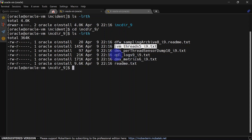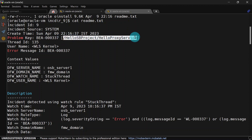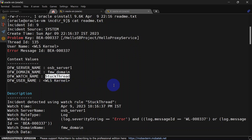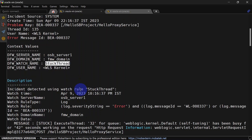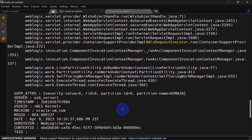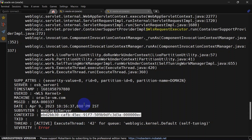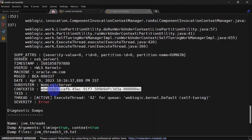Let us open this incident. It has captured different sorts of metrics as part of incident capturing. I will go to readme.txt and see what details are inside this file. Here you can see we have our problem key, and the service name for which the thread got stuck, along with some other information related to the stack trace. This thread is stuck due to our sleep statement which we put in our OSB service. From the ADR you can also copy the context ID and search it in the OSB logs to find more details related to this incident.